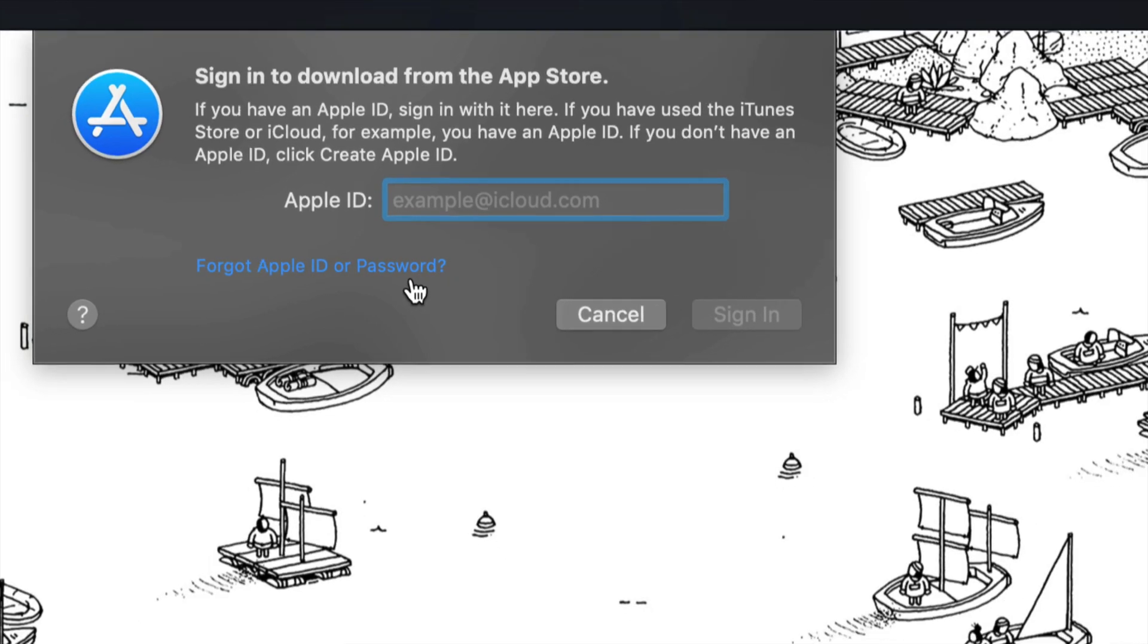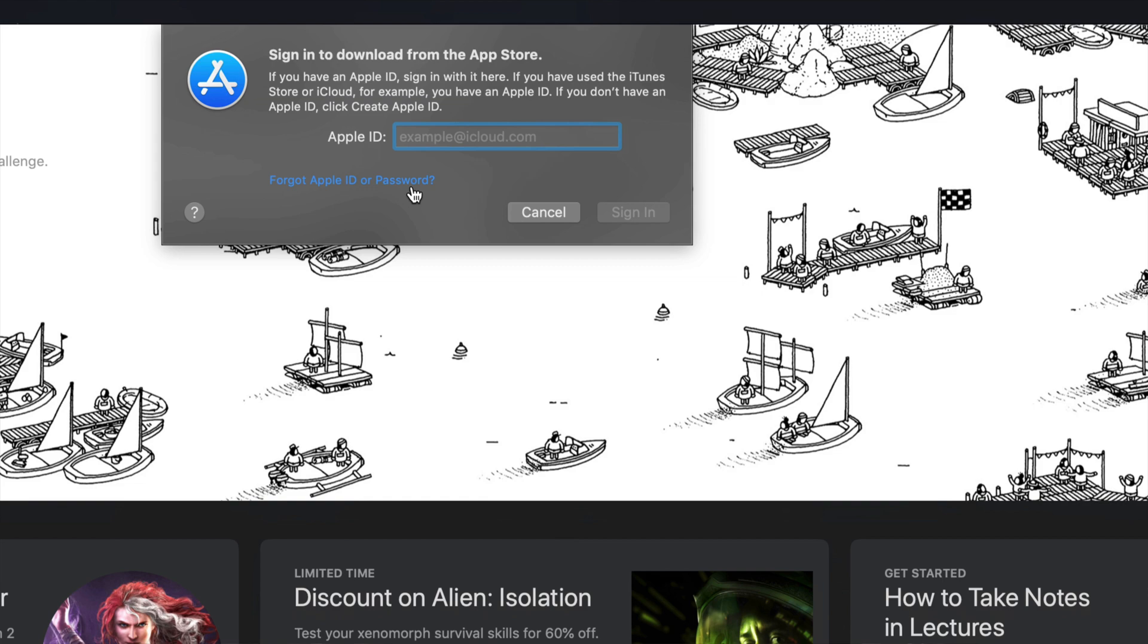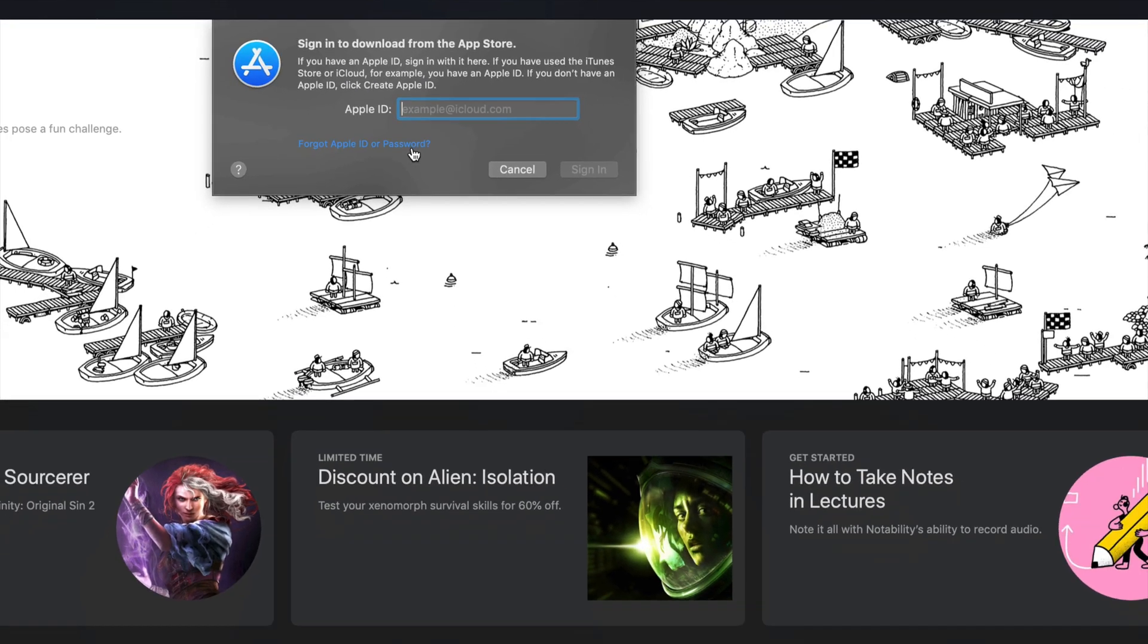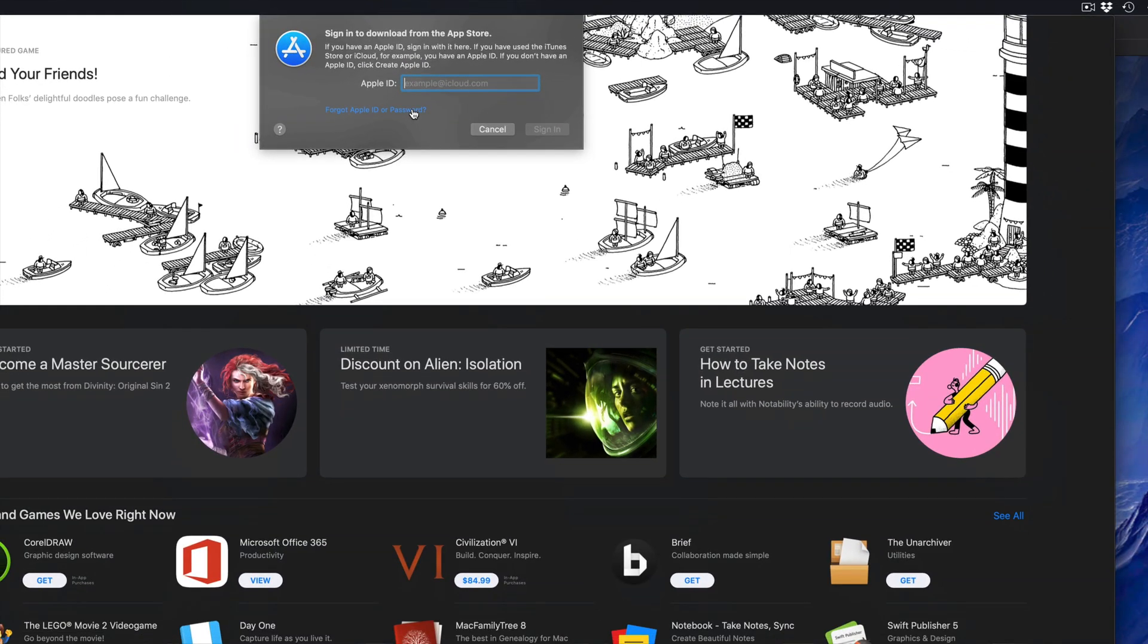However, again, if you guys just bought a Mac, make sure to restore and just start from scratch so the Mac is fully yours.